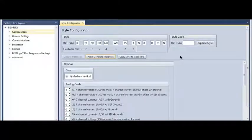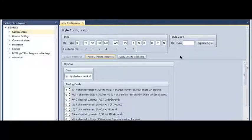Hi and welcome to the Basler BE-1 Flex video tutorial series. Today we're going to be setting up a sync check relay.